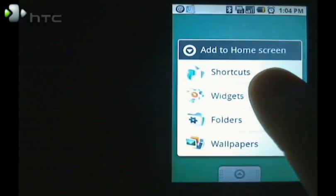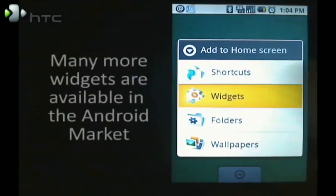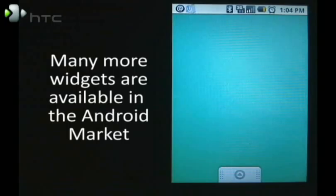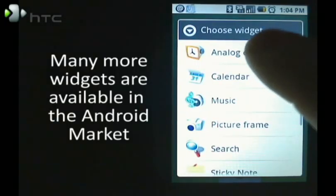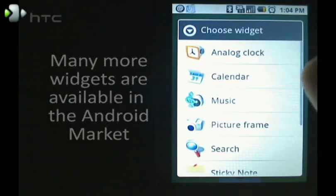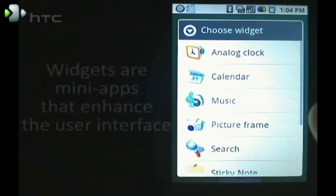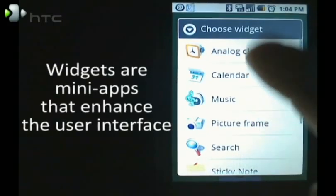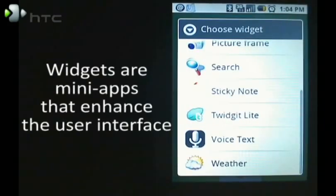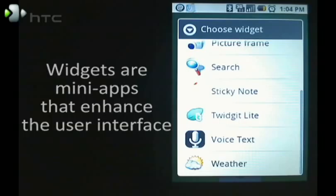supports a wide variety of widgets that you can place on your desktop. These include everything from an analog clock, calendar, music player, picture frame, search box, to any of the other widgets available in the Android market.